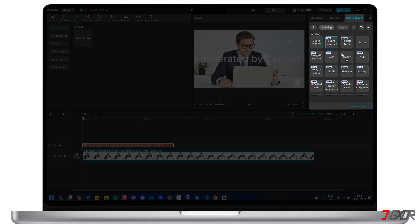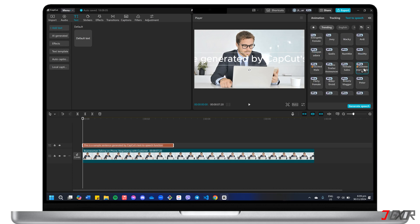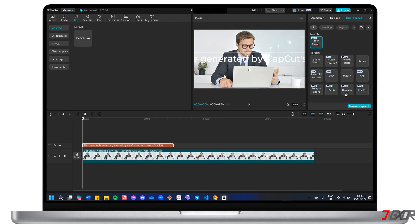You can preview each voice by clicking on it to hear how it sounds before making your final choice. This is a sample sentence generated by CapCut's text-to-speech function. Once you've selected a preferred voice, click Generate Speech.